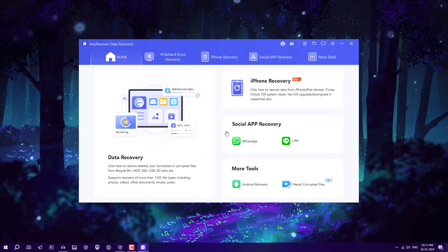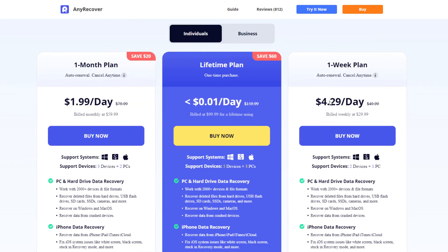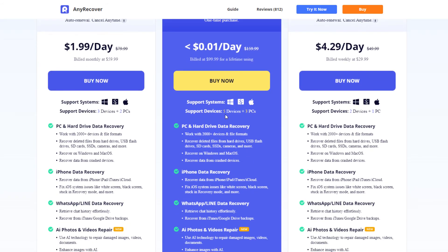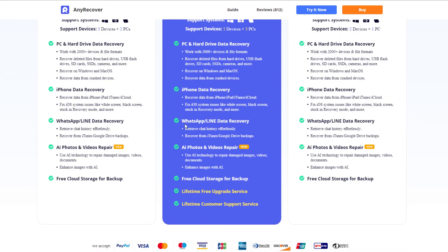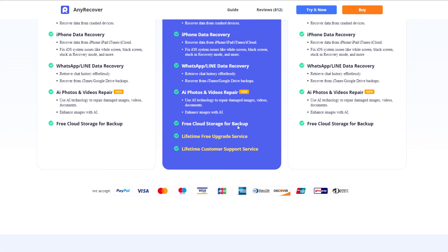This software has lots of things to offer, so you can try it out if you are dealing with data deletion. They have paid plans including a one-month plan, a weekly plan, and a lifetime plan for around $100 covering five devices plus three PCs. The lifetime plan includes PC hard drive data recovery, iPhone data recovery, WhatsApp and Line data recovery, AI photo and video repair, free cloud storage for backup, lifetime free upgrade service, and lifetime customer support.